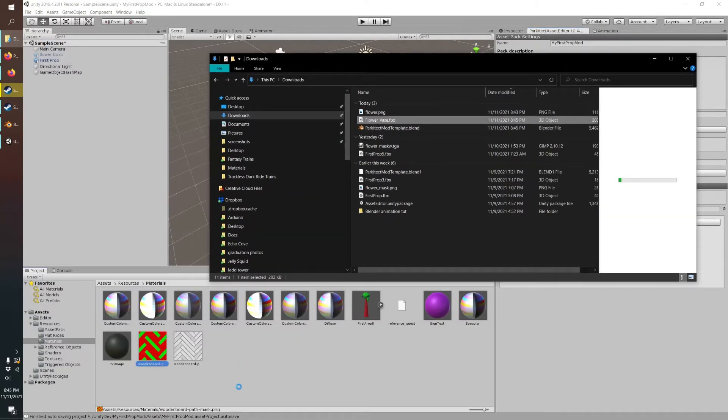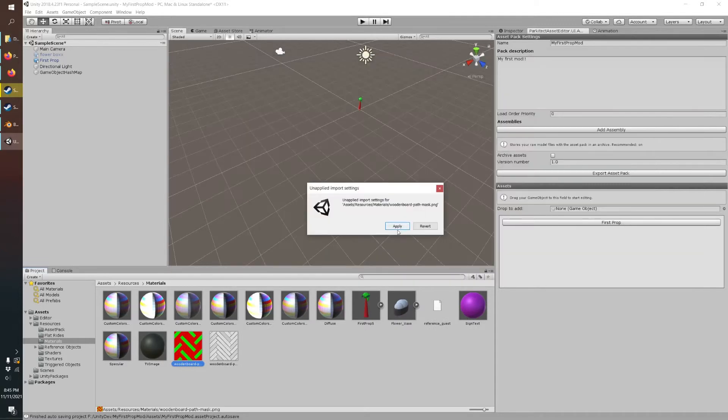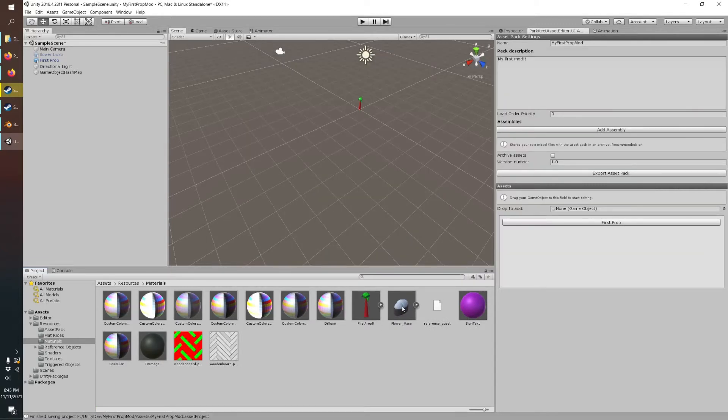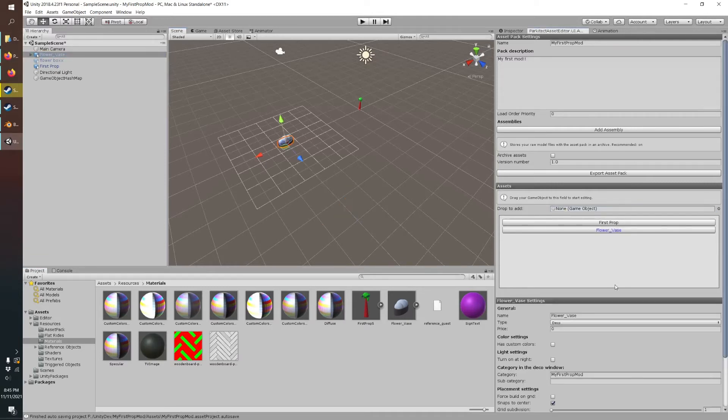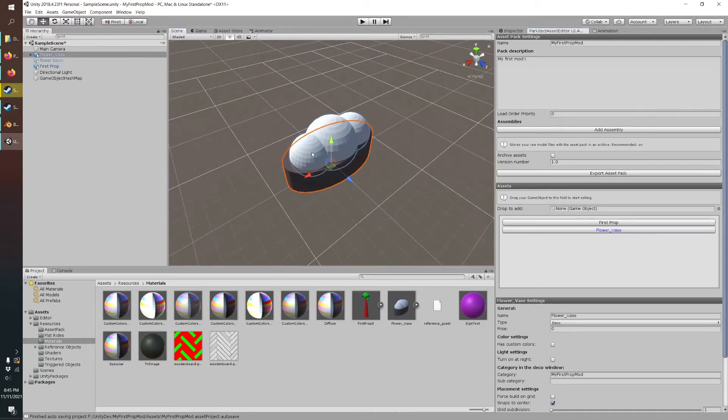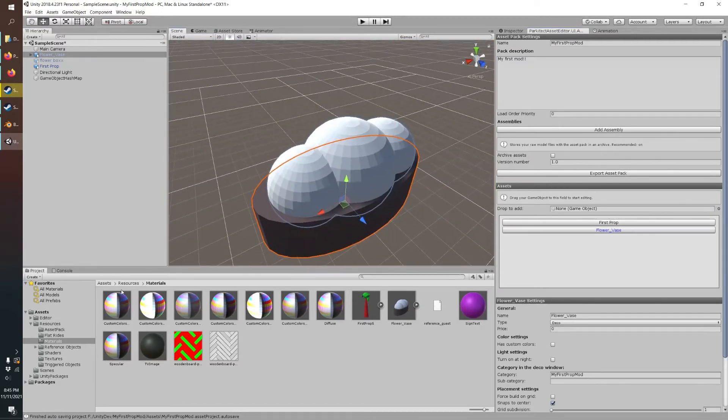Drag that into our resource folder. So just like last time, this will just be a Deco mod.